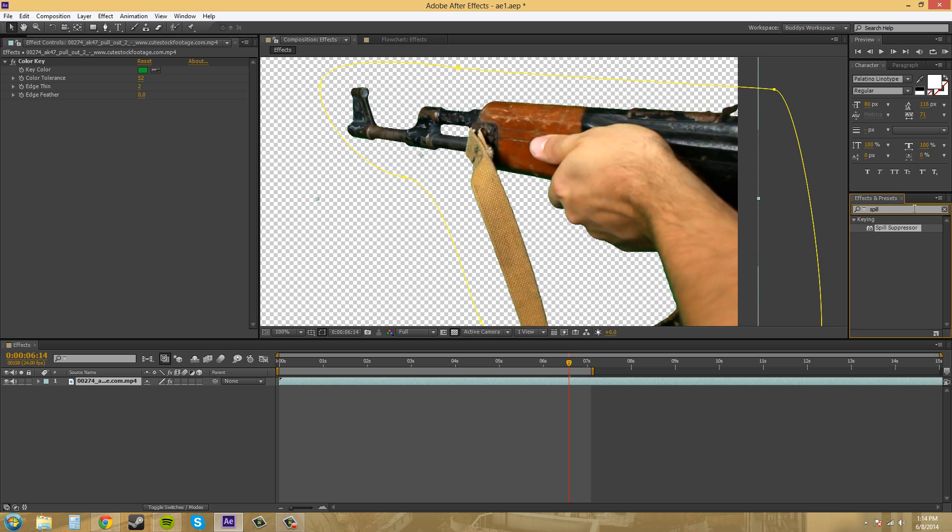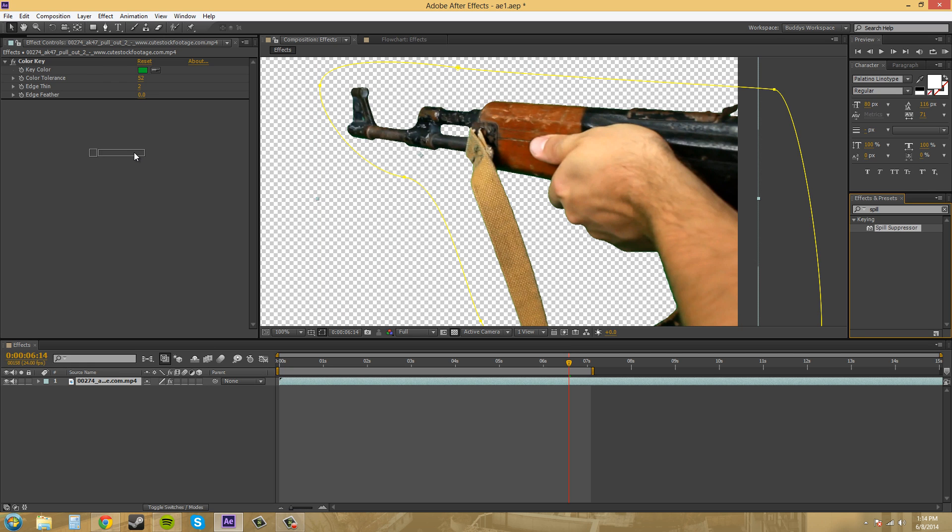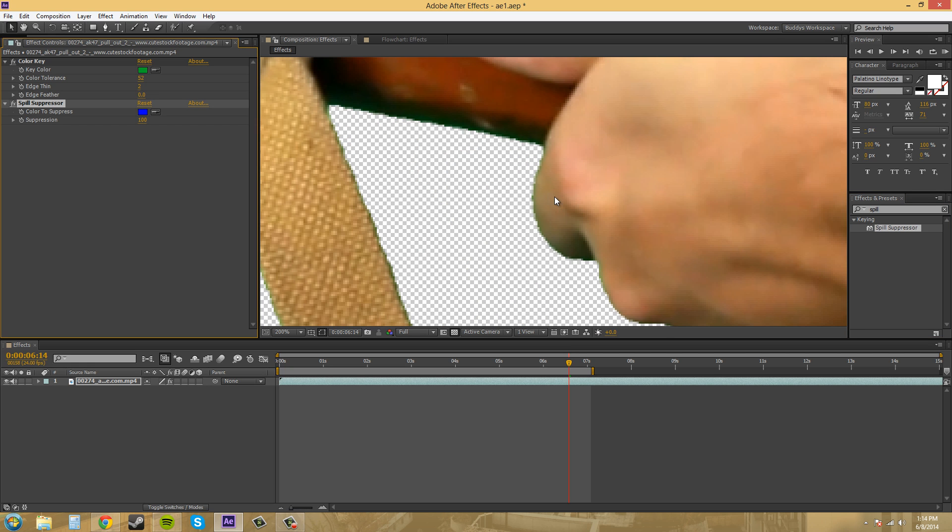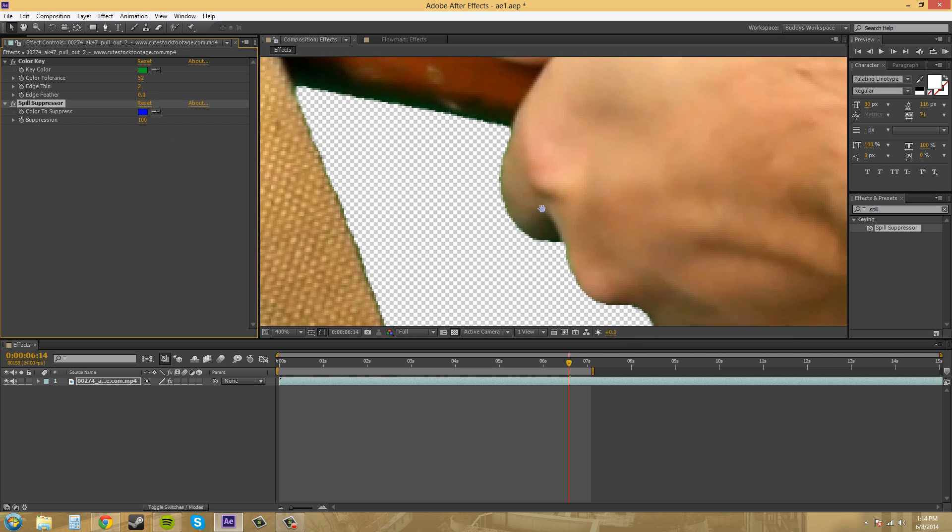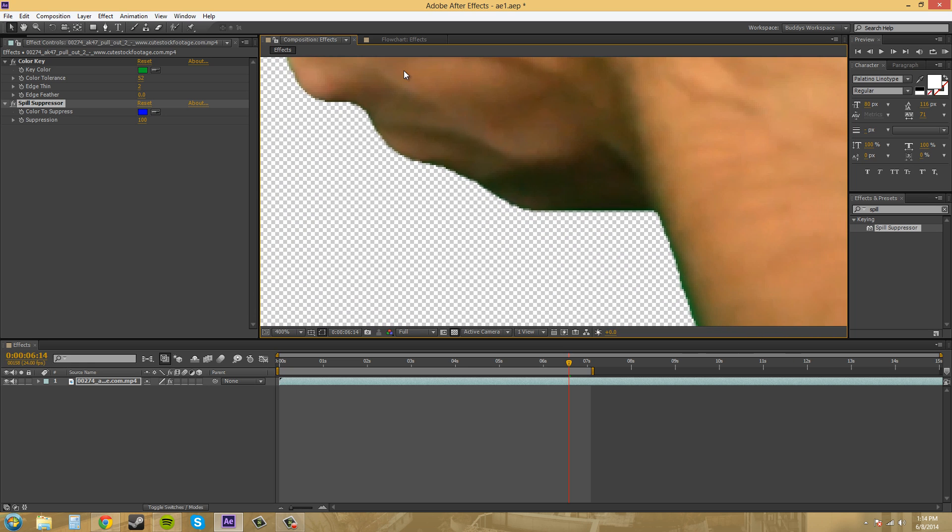And go into your effects and presets over here and type in spill. And spill suppressor will come up. It's under keying. So, at the same place that we got the color key, we can get the spill suppressor. Just drag that over onto our layer. And if we zoom in to the edges here, we can see there's still some green.